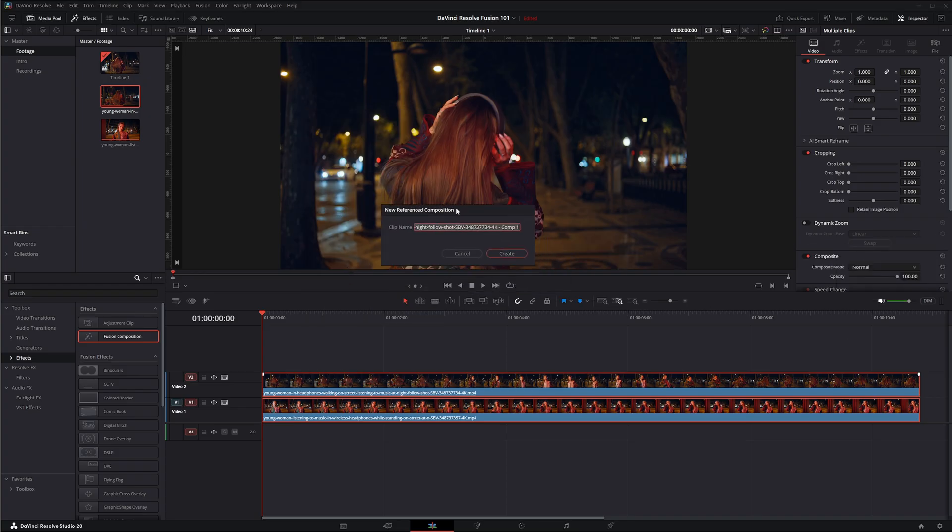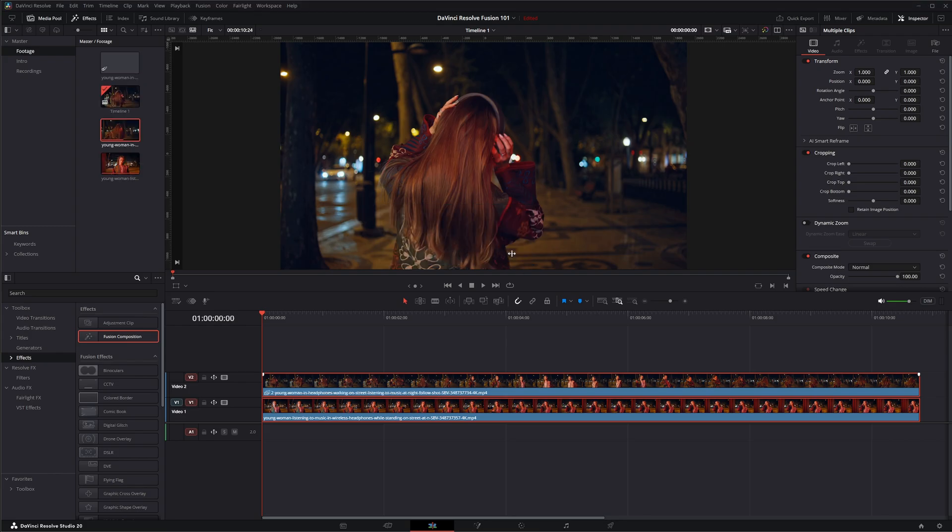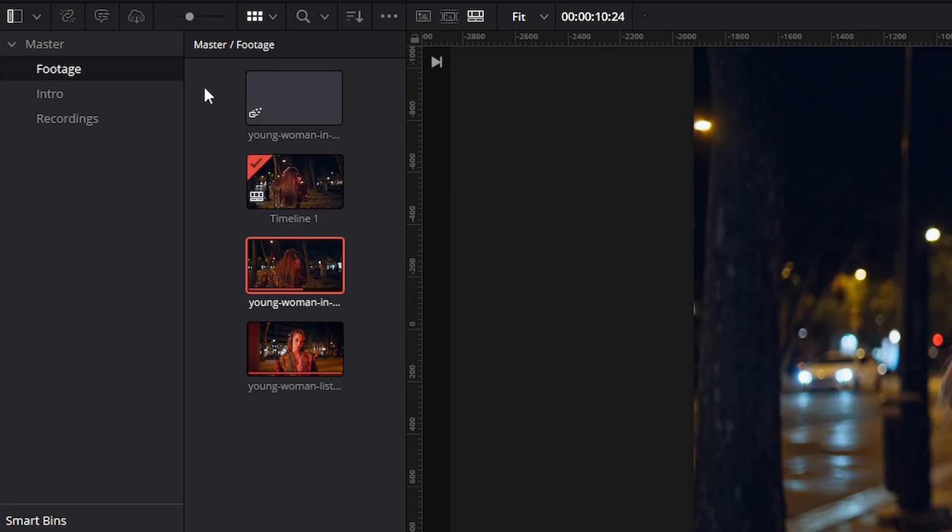It's going to come up with a pop-up so we can rename it to whatever you want. I'm going to select create. If we look up here it's got this new fusion clip with this odd icon here and what this means is this is a linked fusion clip.